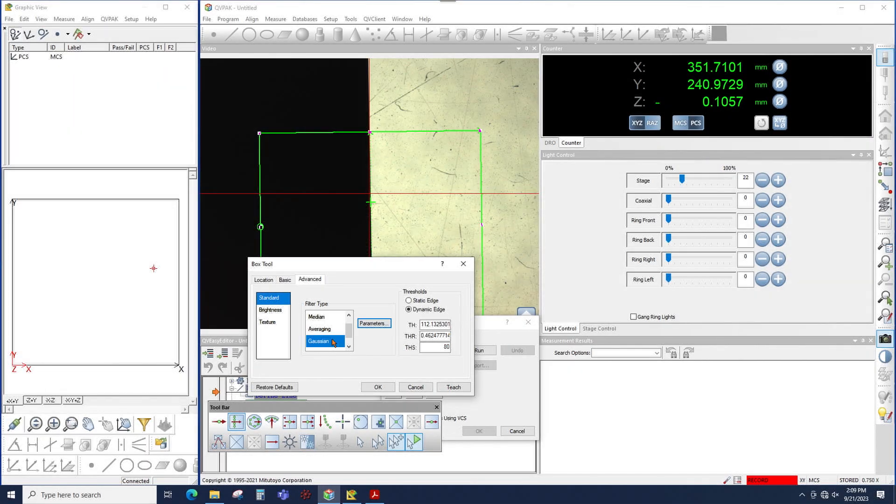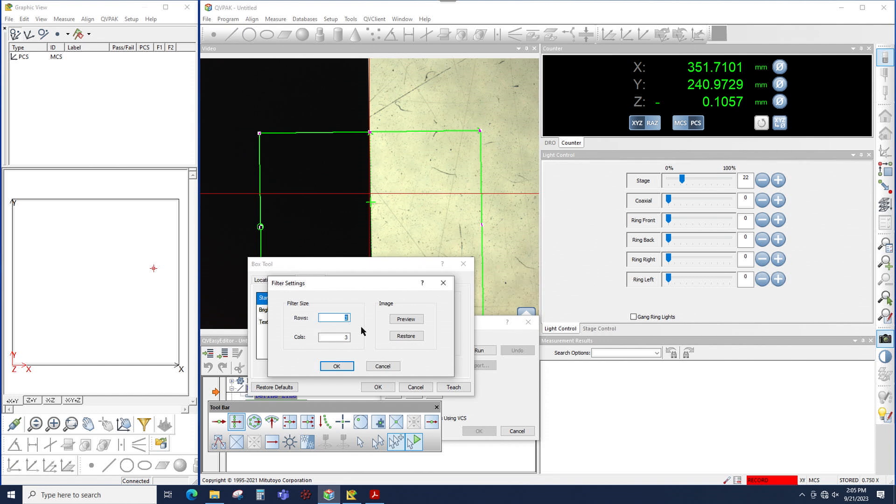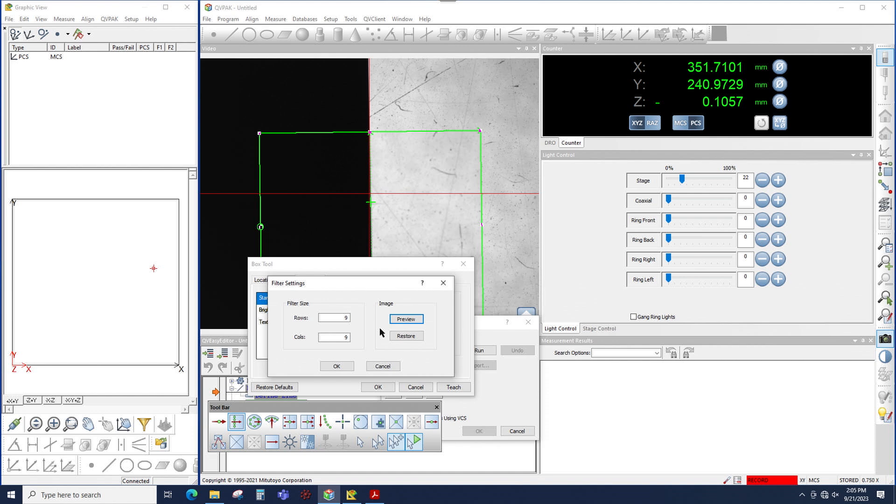The Gaussian filter is similar to averaging, but specifically it removes a specific frequency from the field of view. So once again, if I use 9 rows and 9 columns and click preview, notice how it changes the image.